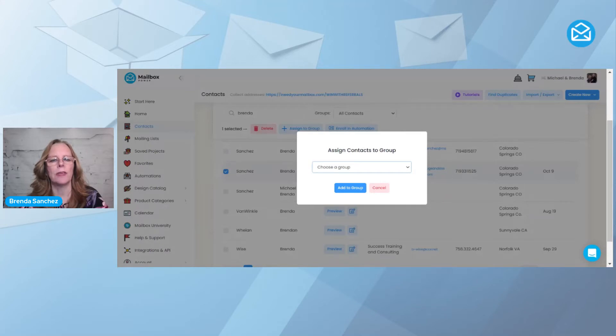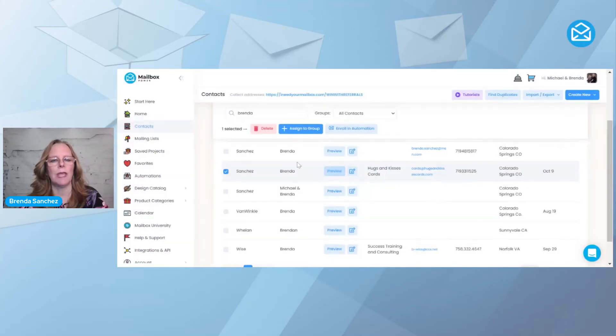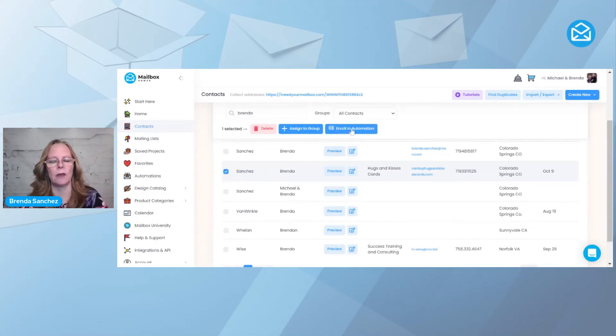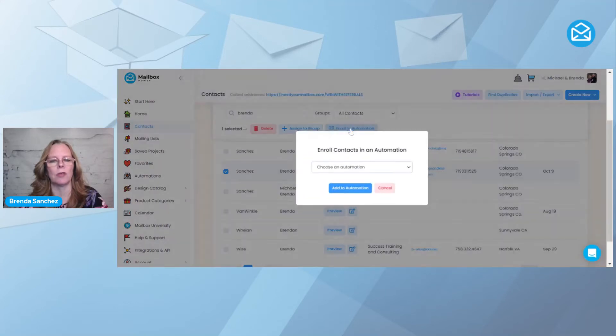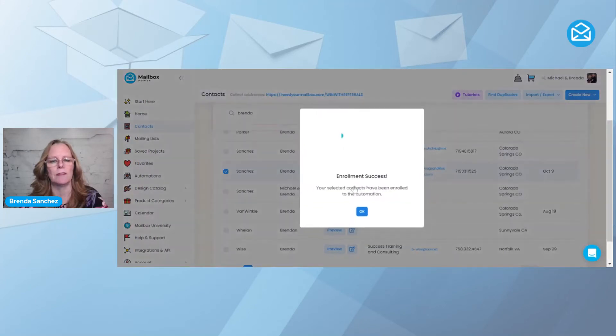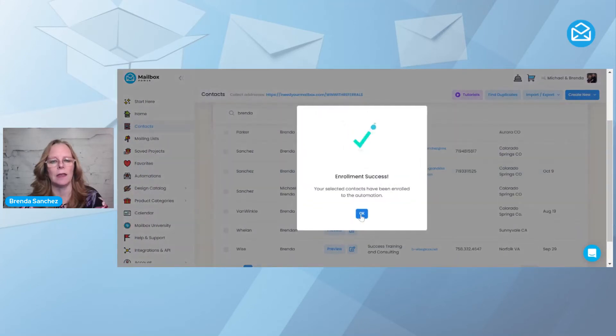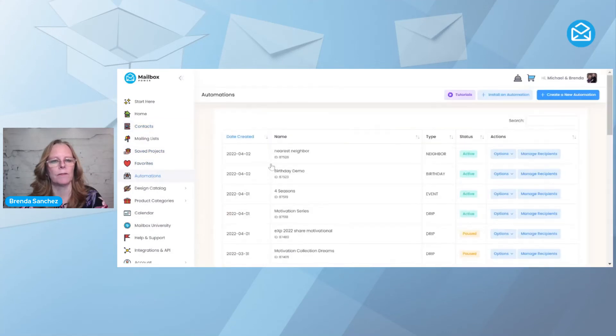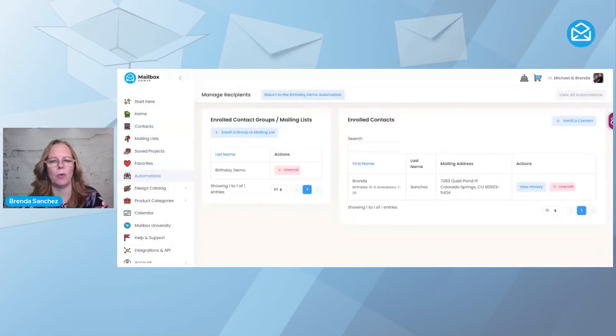Or I could click enroll in automation. So I'm going to click enroll in automation, then I can come up here to birthday demo and say add. Now if I go back over to my automations, you're going to see in the birthday demo that it automatically added me.